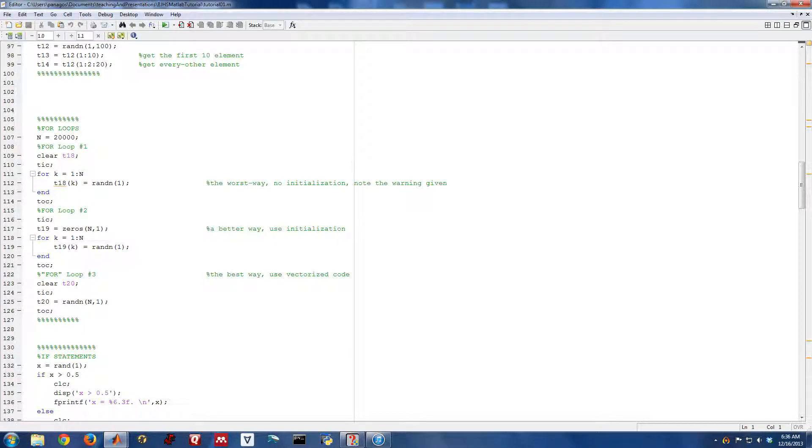So everything we've done so far has been kind of computation based. Let's actually get into some more of the programming type syntax.